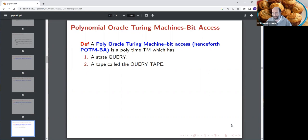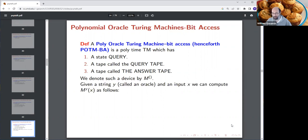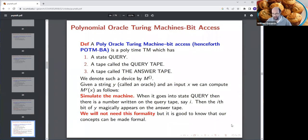A POTM-BA is a polynomial Turing machine with a special state called 'query,' a query tape, and an answer tape. We denote this device by M with brackets. Think of putting the string of the coloring or satisfying assignment in those brackets. Whenever the machine enters the query state, a number is written on the query tape — say 84 — and then the 84th bit of y appears on the tape by magic.